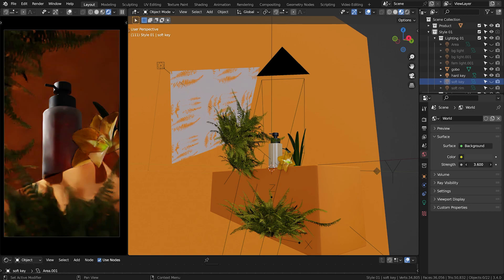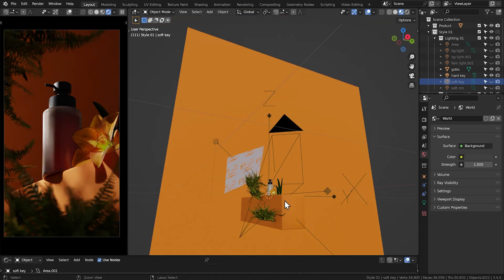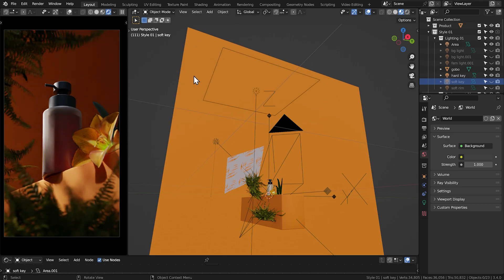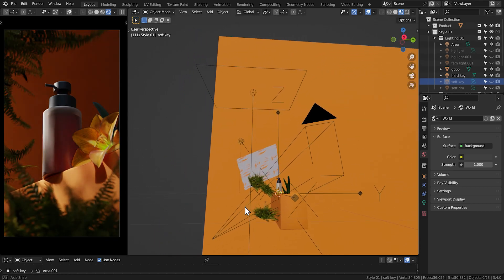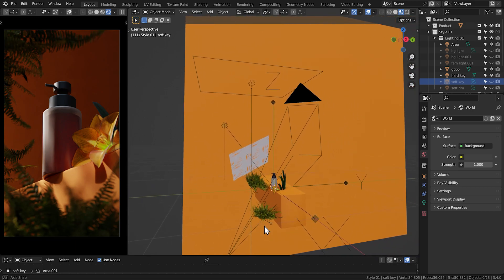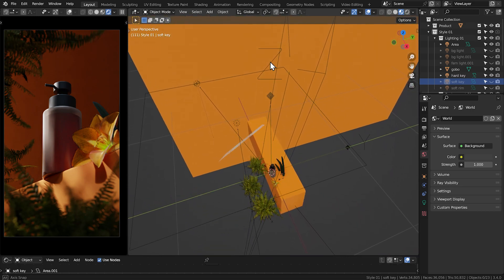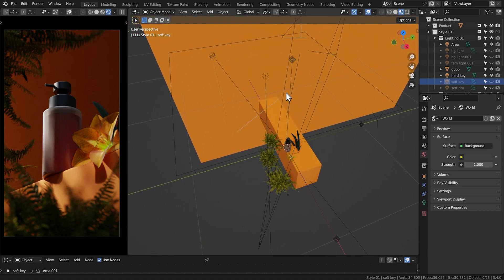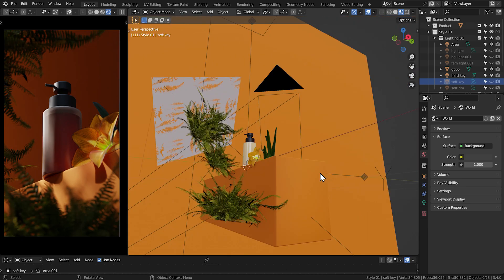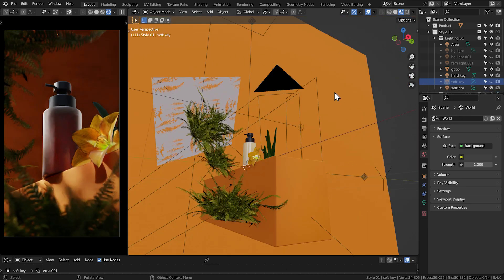However, I ended up adding an additional large fill light overhead the entire scene to fill in those shadows just a bit more because it was still too dark and sometimes you just got to keep problem solving on the fly. And then I added another area light to camera left for the rim light.